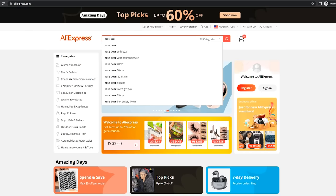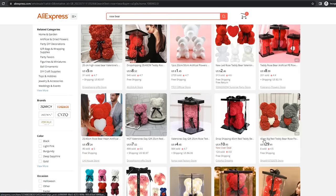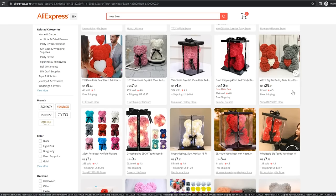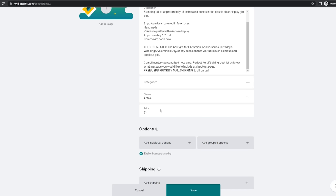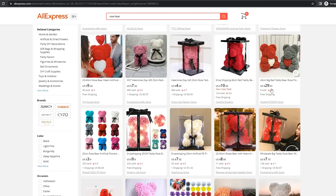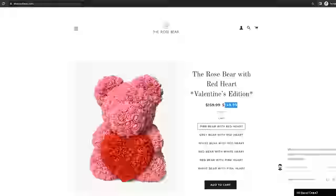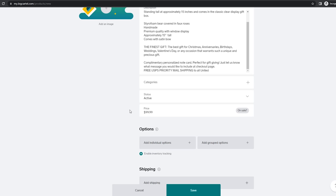For pricing, go on AliExpress and type in 'Rose Bear' to find a supplier. You can see a supplier selling it for around $29-$30 wholesale for the big 40-centimeter size. Then check what competitors are selling it for — they're selling it for $149, so the perceived value is pretty high. You could price it at $119.99, or even $99.99 to make people feel like they're getting a deal compared to other sites. You can also mark it as on sale to create that extra scarcity and urgency so customers feel they need to buy now before the price increases.